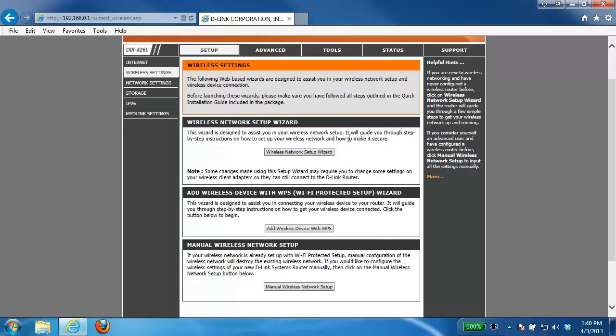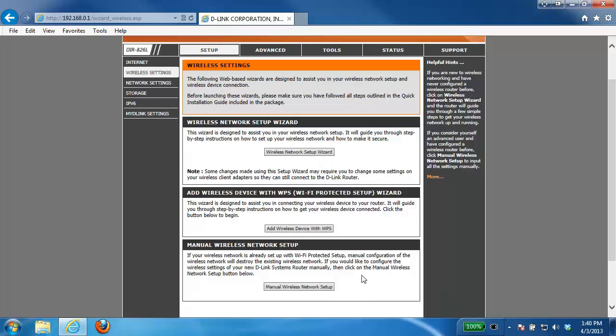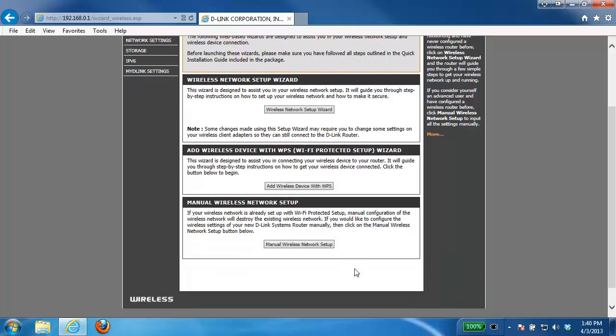Here we have a couple different options for configuring the wireless. First we have a wireless network setup wizard. This will allow us to just easily walk through each step of configuring the wireless settings and then there's also the manual wireless setup. In this example I'm going to be showing you the manual wireless network setup.